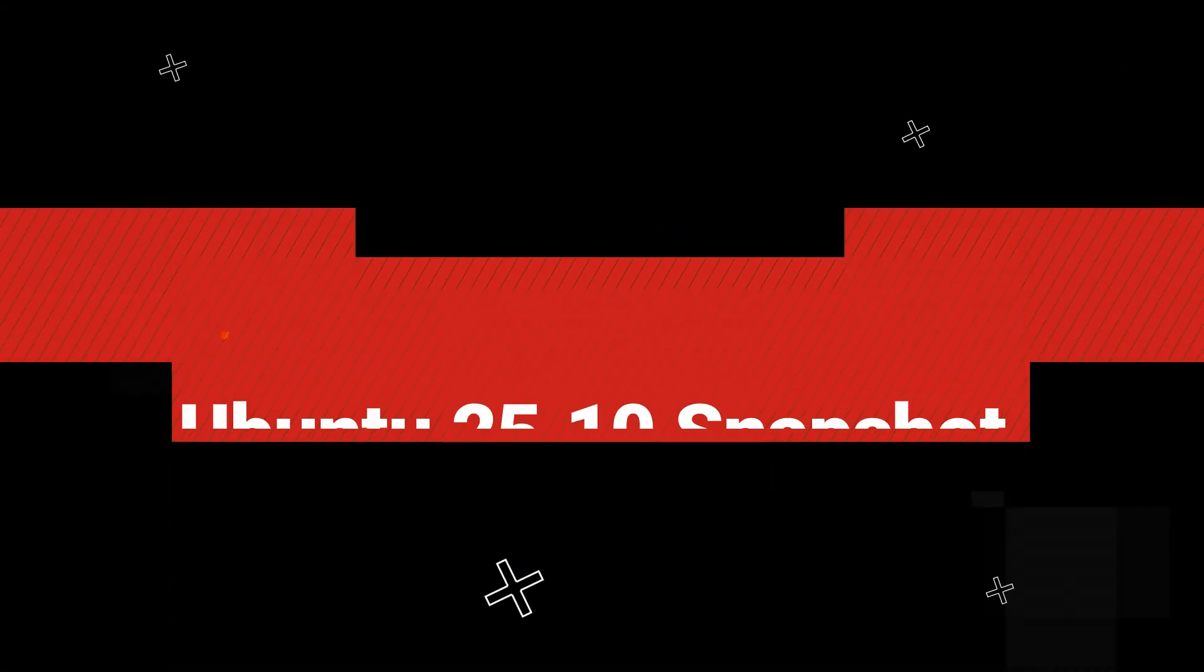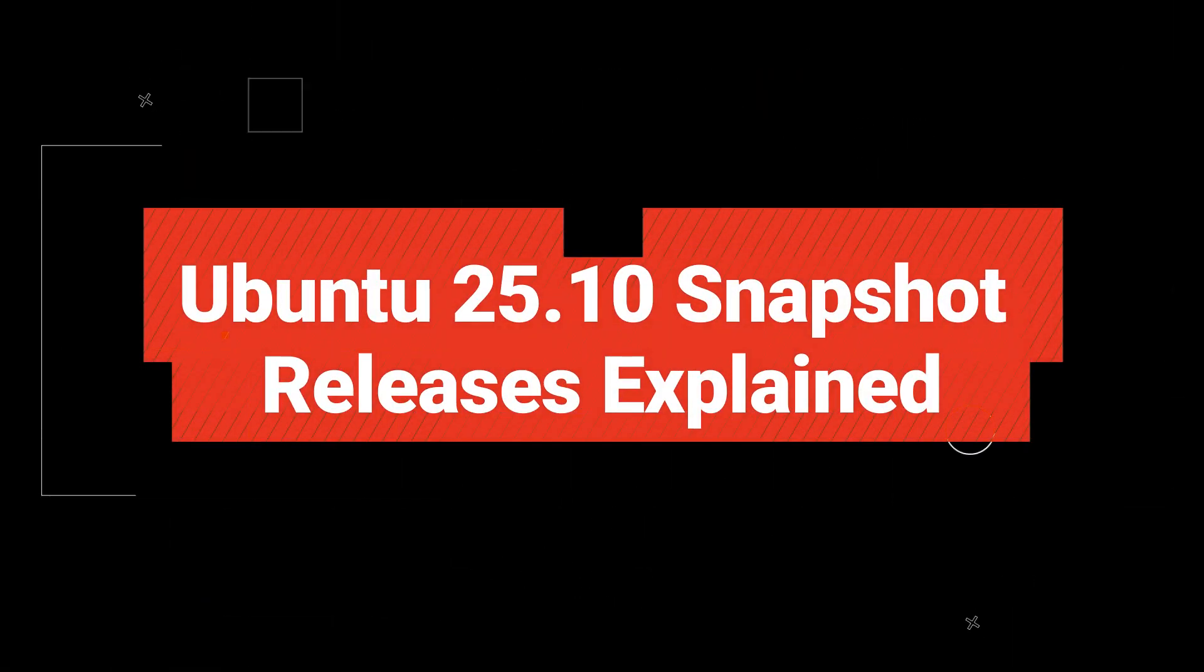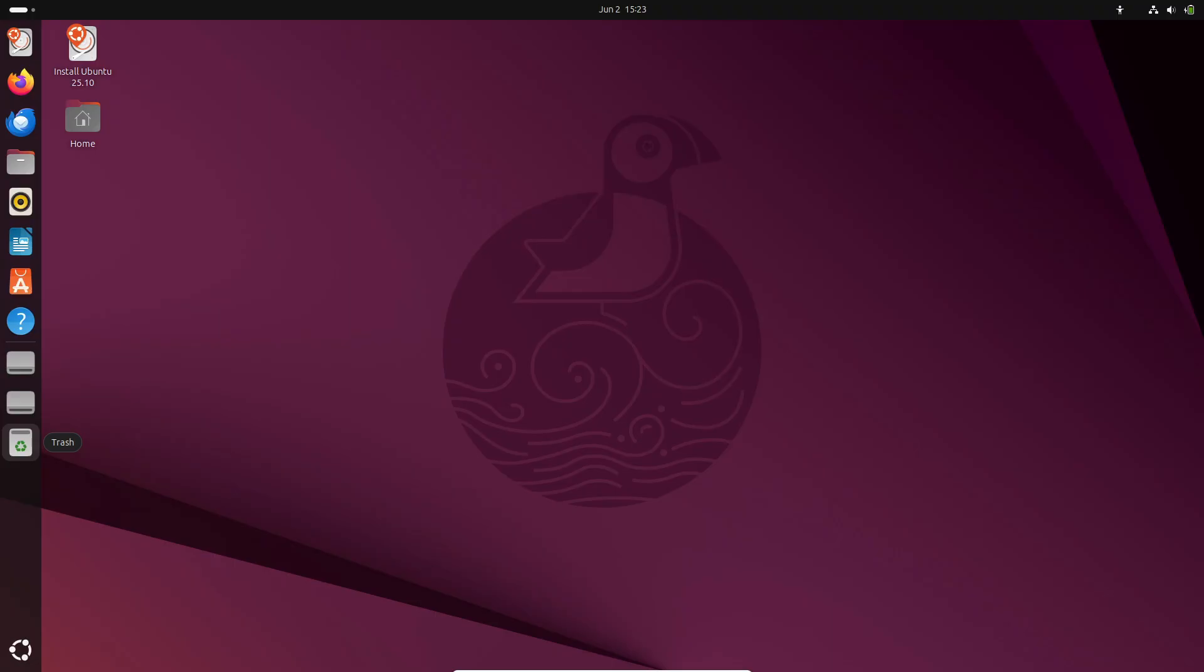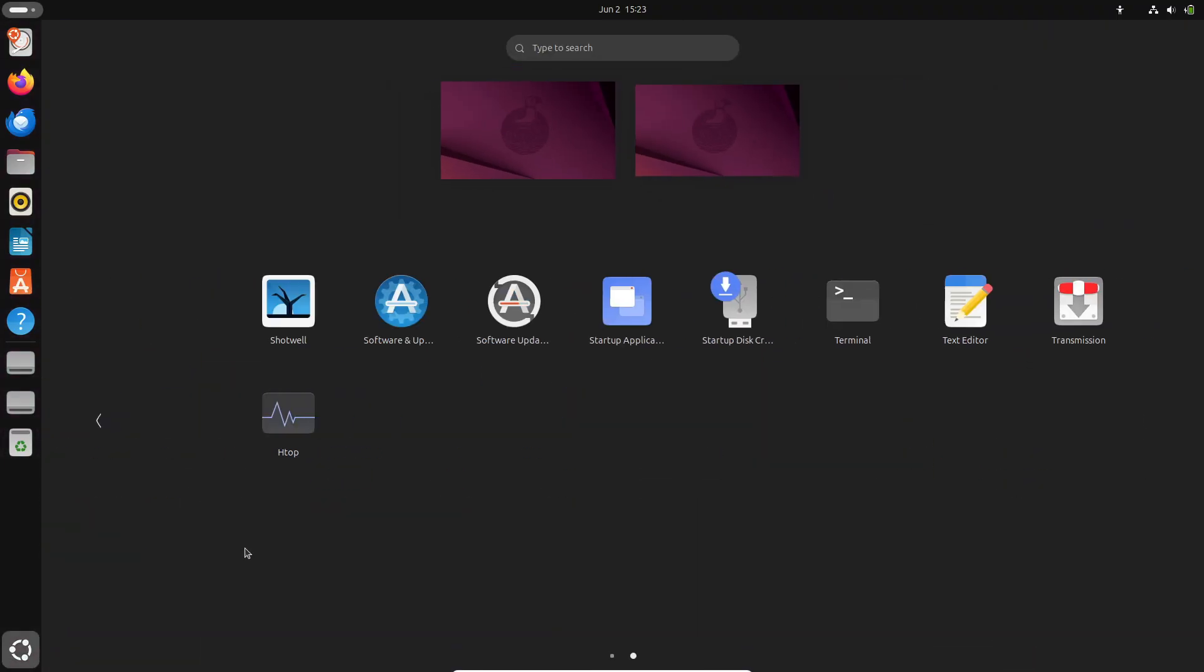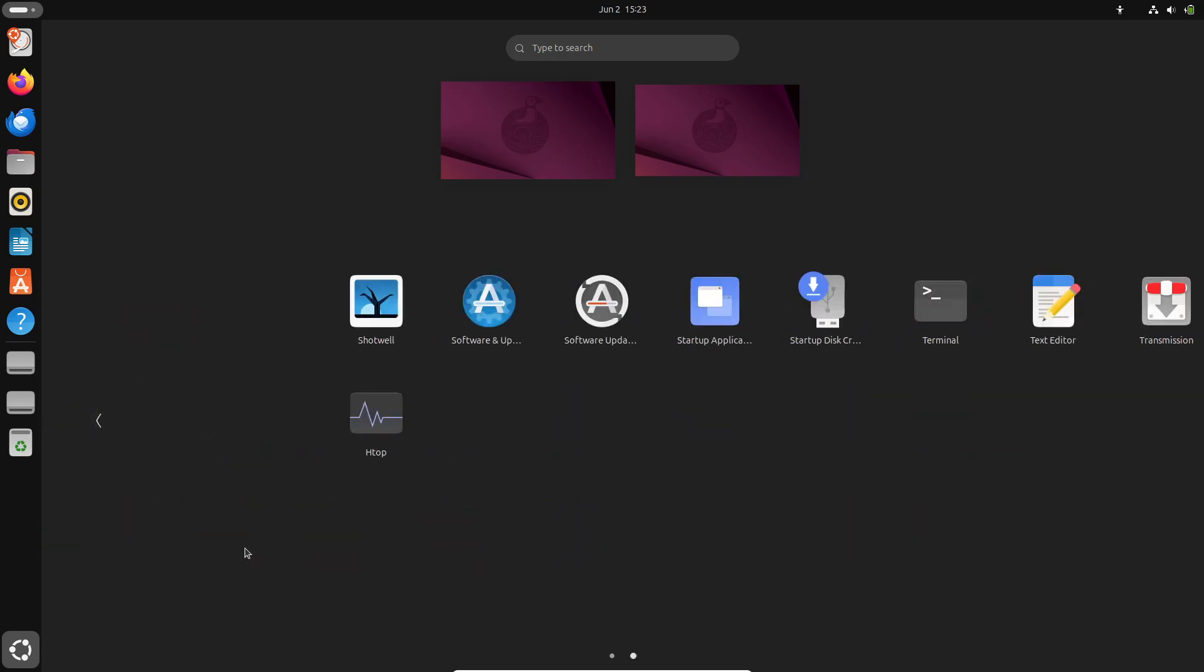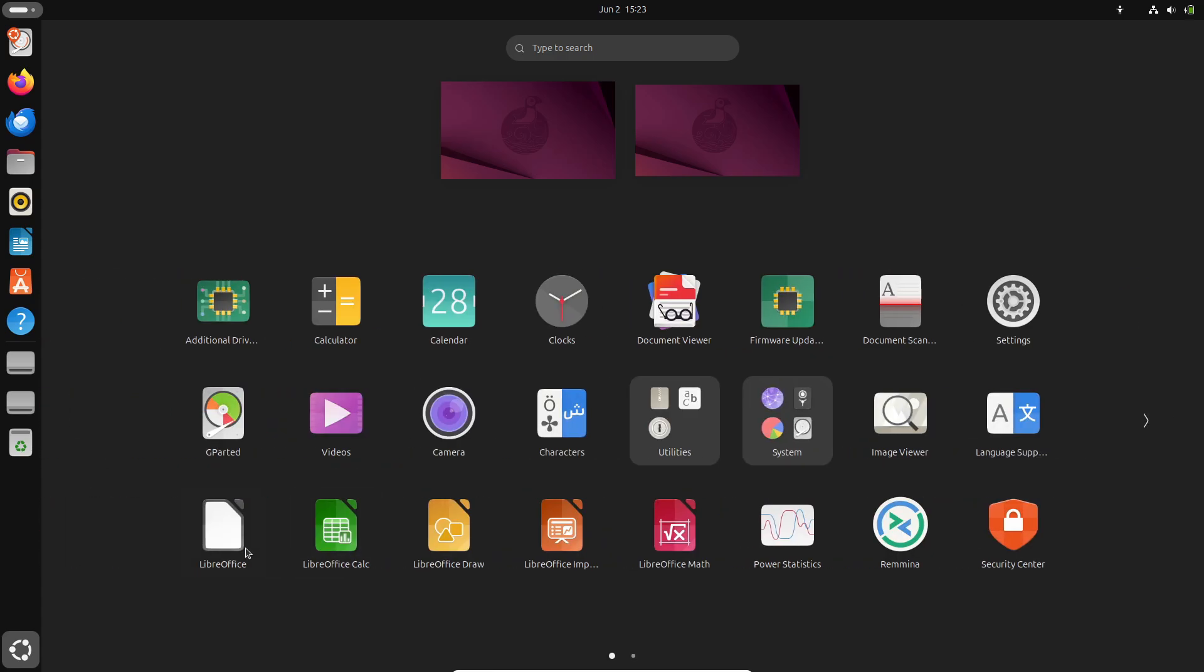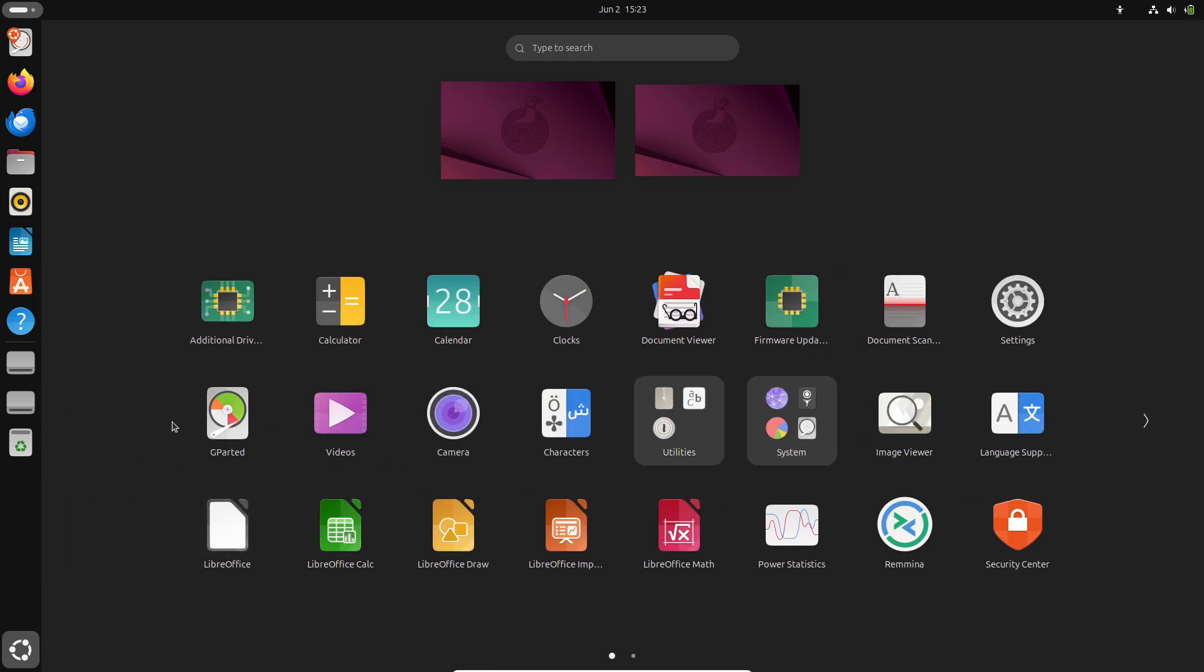Welcome back to the channel. Today we are diving into a major shift in Ubuntu's release cycle, the introduction of monthly snapshot releases. Canonical wants faster feedback on in-development features and these snapshots aim to provide that.